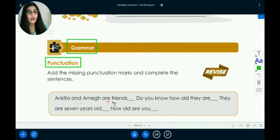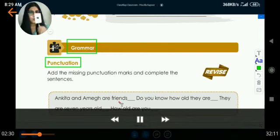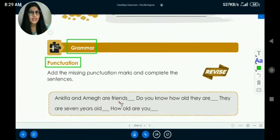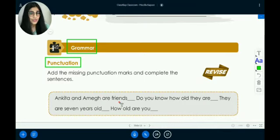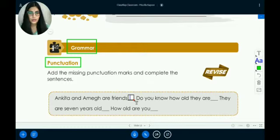The first sentence is: 'Ankita and Amek are friends.' Is it a statement or a question? It's not a question — it's a statement that Ankita and Amek are friends. So we are going to put a full stop here.